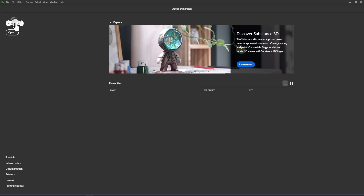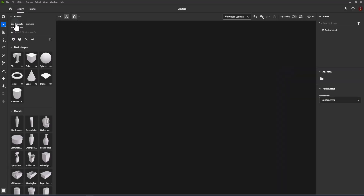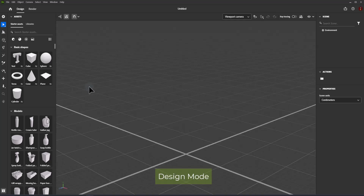Access Share to find the most common export and publish workflows. Access Learn to find both in-app and web-based learning resources.